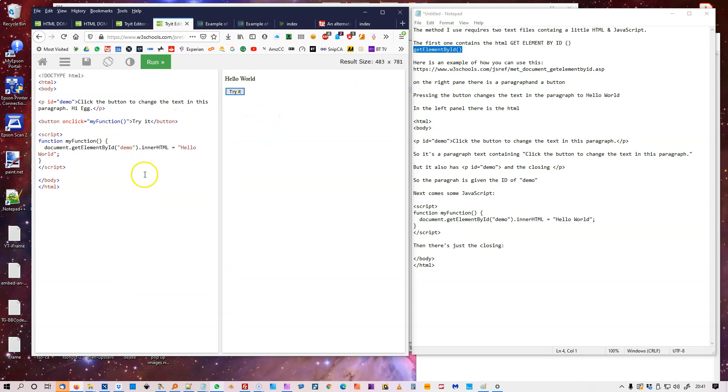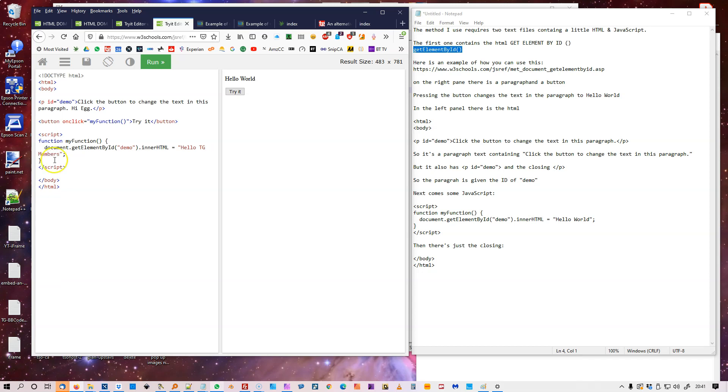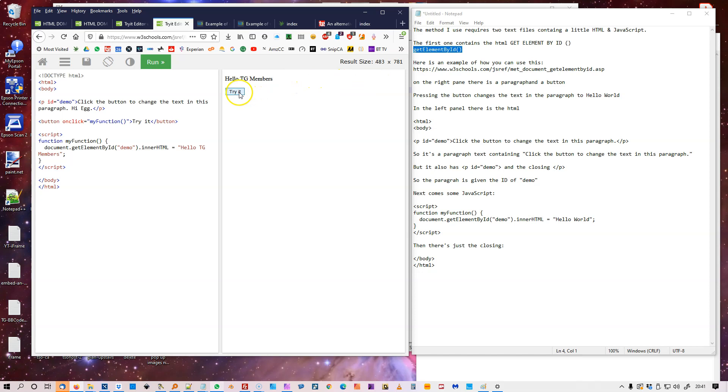And I can also change this text here to say Hello TG Members. And if I run that, it says click the button to change the text in this paragraph by Egg. Click there and it says Hello TG Members. So just change that demo text.